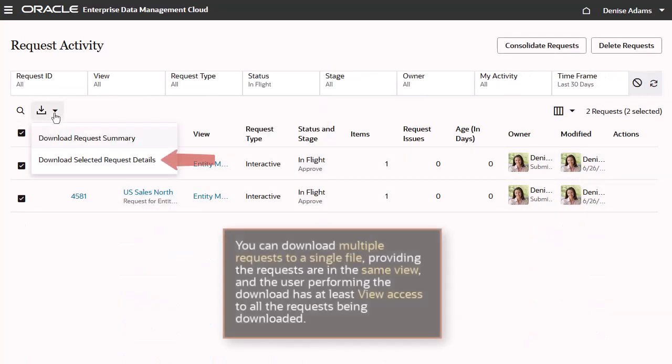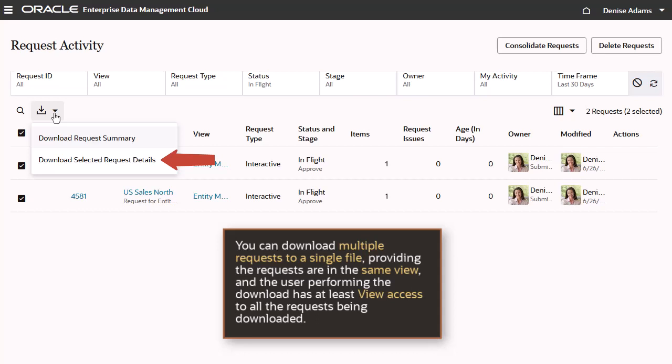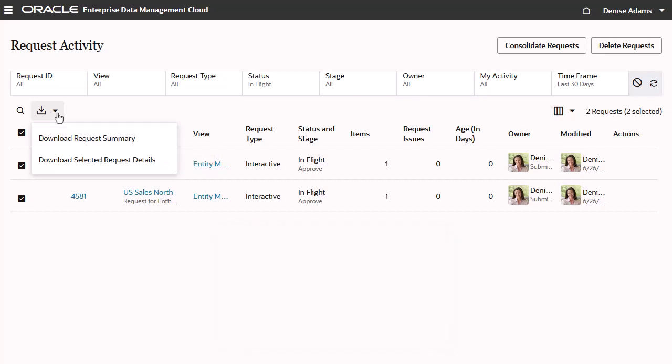Download multiple requests to a single file, providing the requests are in the same view, and the user performing the download has at least view access to all the requests that are being downloaded.